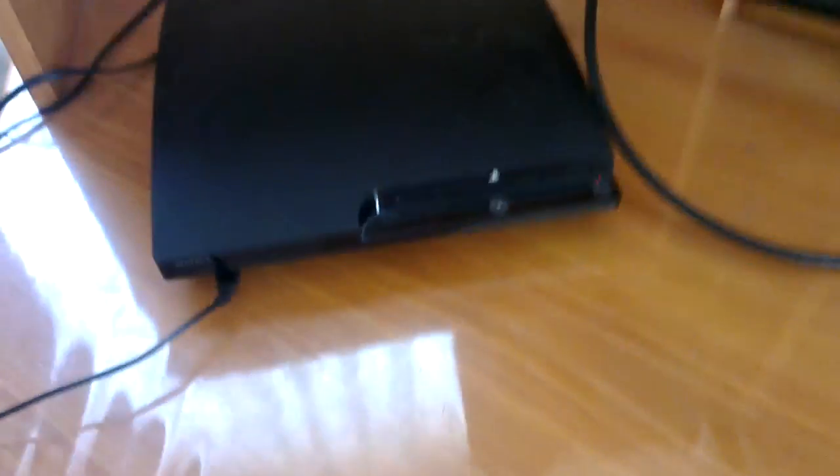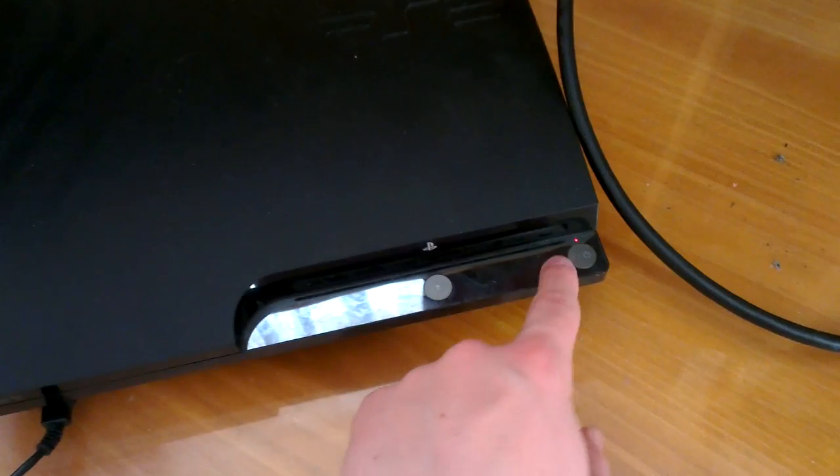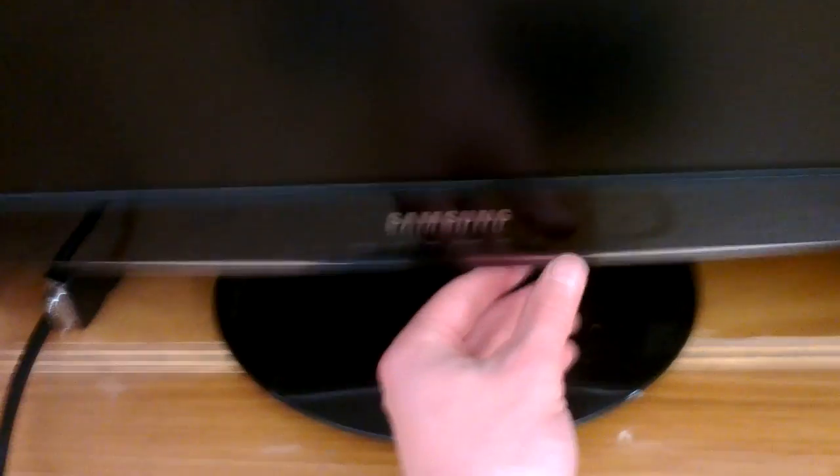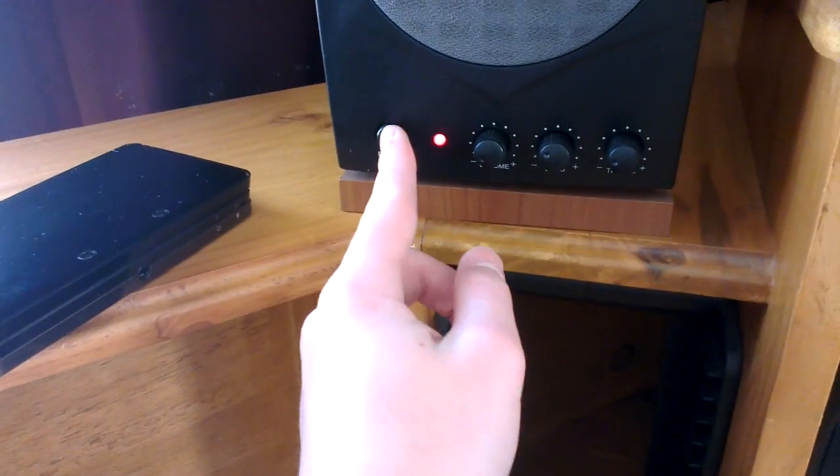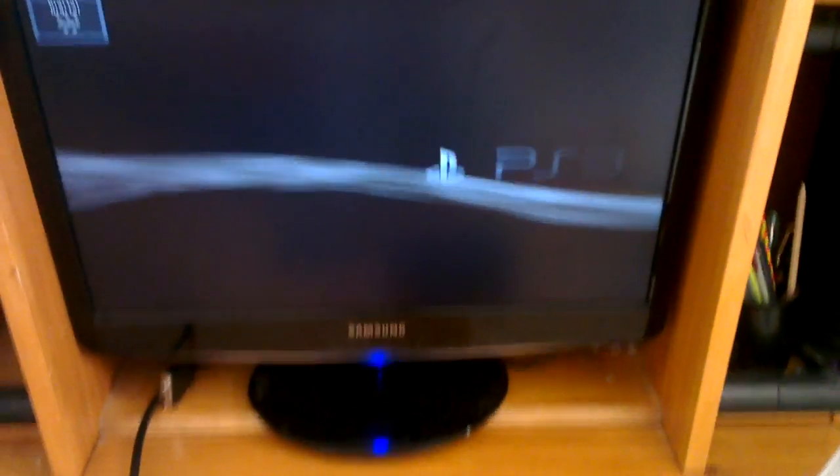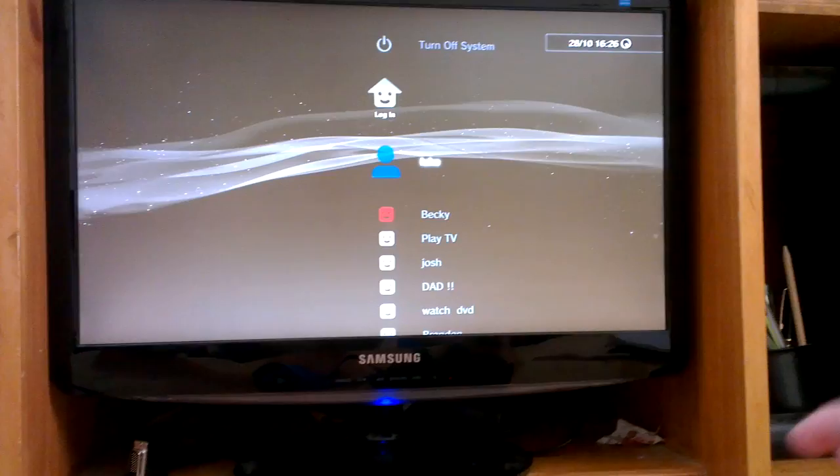And then once you've got that all set up there, it's quite simple to do. Providing that they're plugged in properly, turn on your PS3, turn on your monitor, turn on your speakers. Speakers probably won't work yet, and it should show up. If it doesn't, you can always see I have source. If I hit source, it changes what the monitor is looking at. And you can see that it's working on a PC monitor.